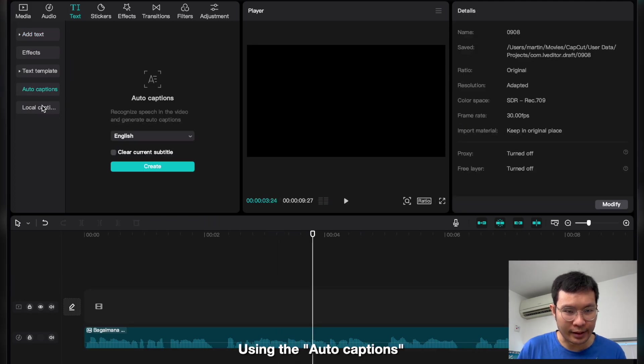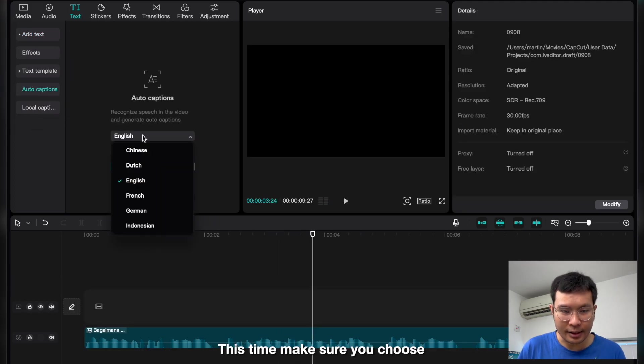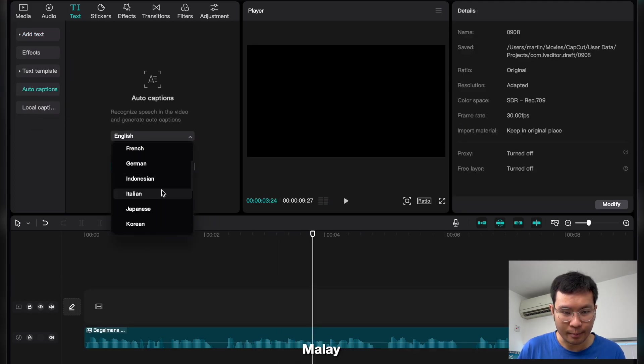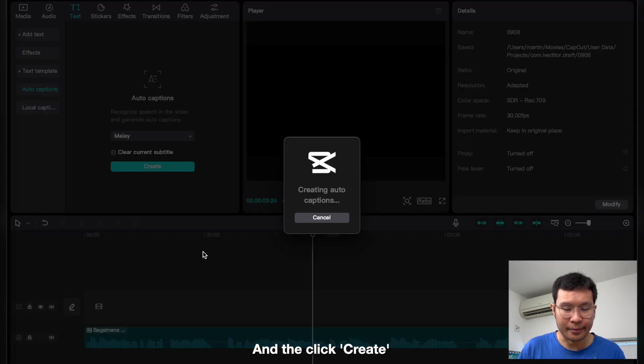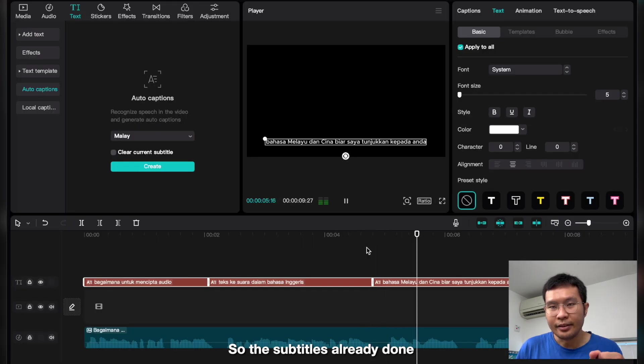Repeat again using the auto-caption. This time, make sure you choose Malay at the bottom and then correct. So the subtitle is already done.